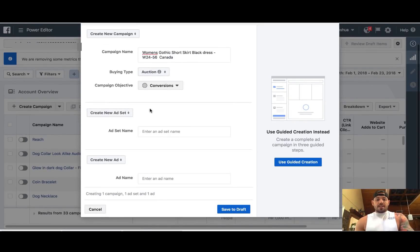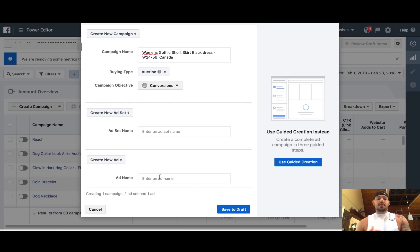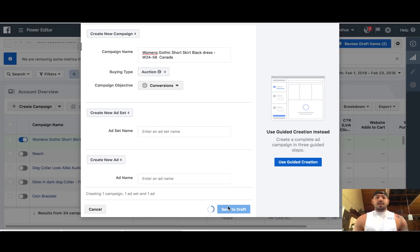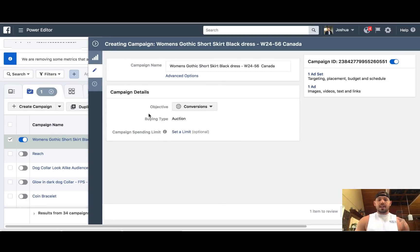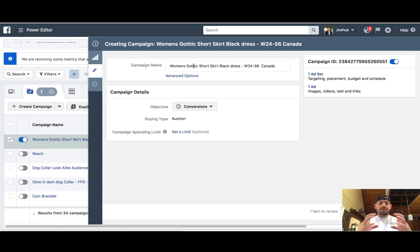You can basically name your ad set and name your ad right here as well. I'm just going to show you guys how to do that individually so you understand. I just created this brand new campaign. A campaign is — we've got this dress, it's a gothic dress, black dress — that is our campaign. That is what we're actually going to advertise.